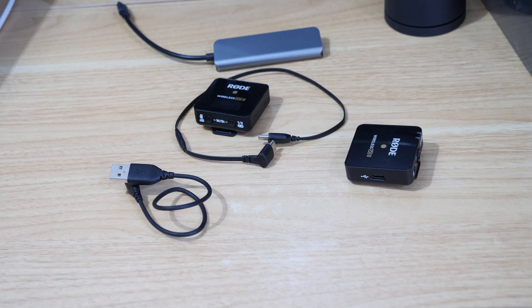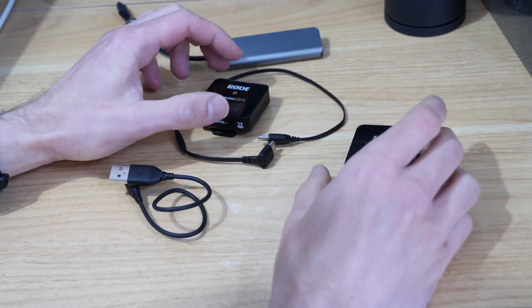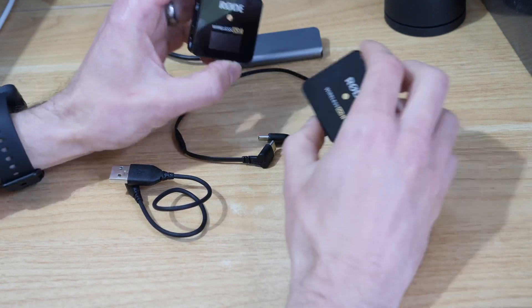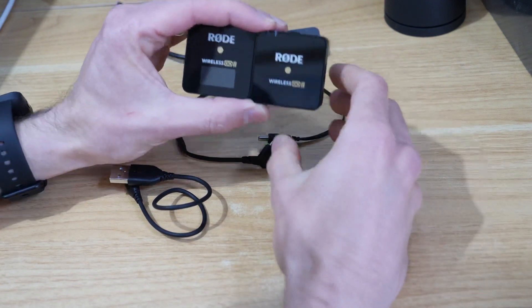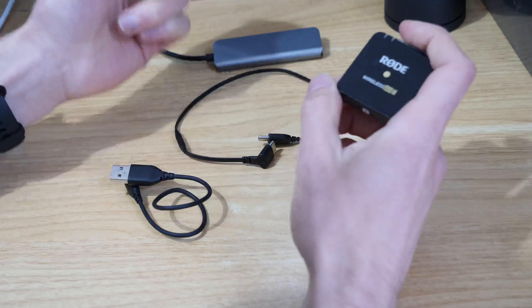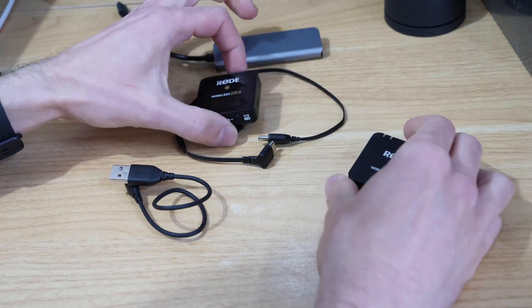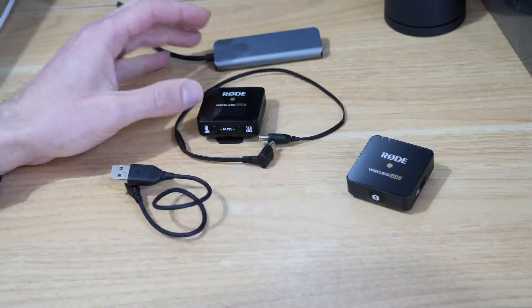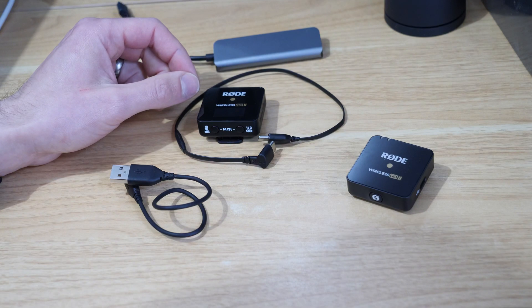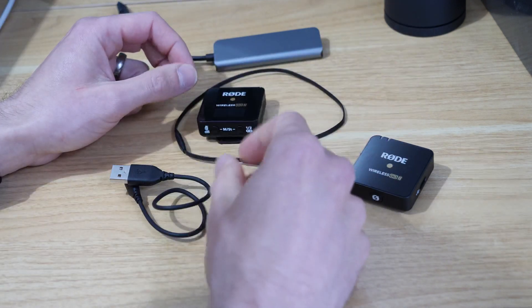Okay, in this video we're going to talk about using the Rode Wireless Go mics as a USB interface. I've got the Rode Wireless Go receiver set, and we're going to run through some of the options that a lot of people don't know about.